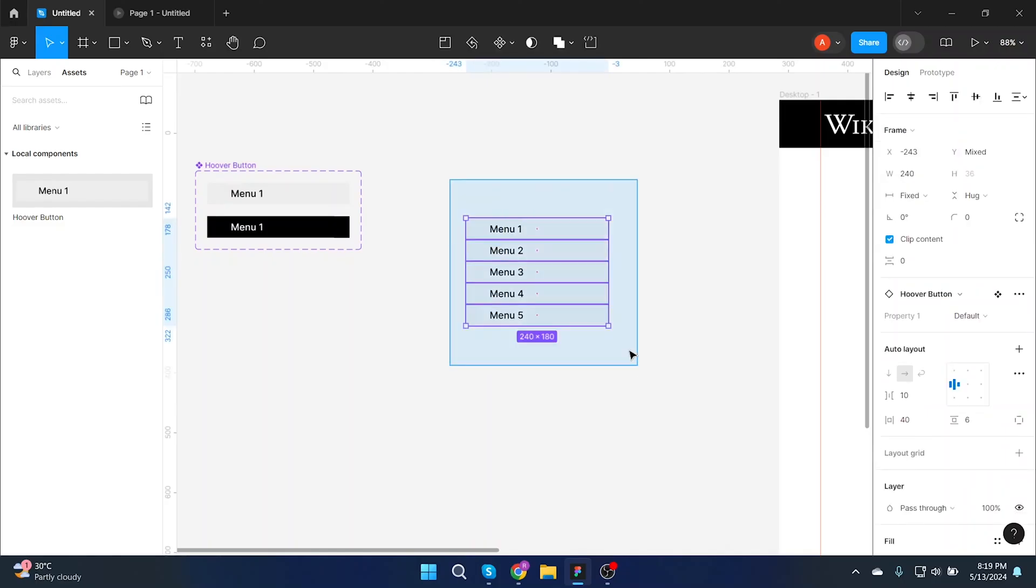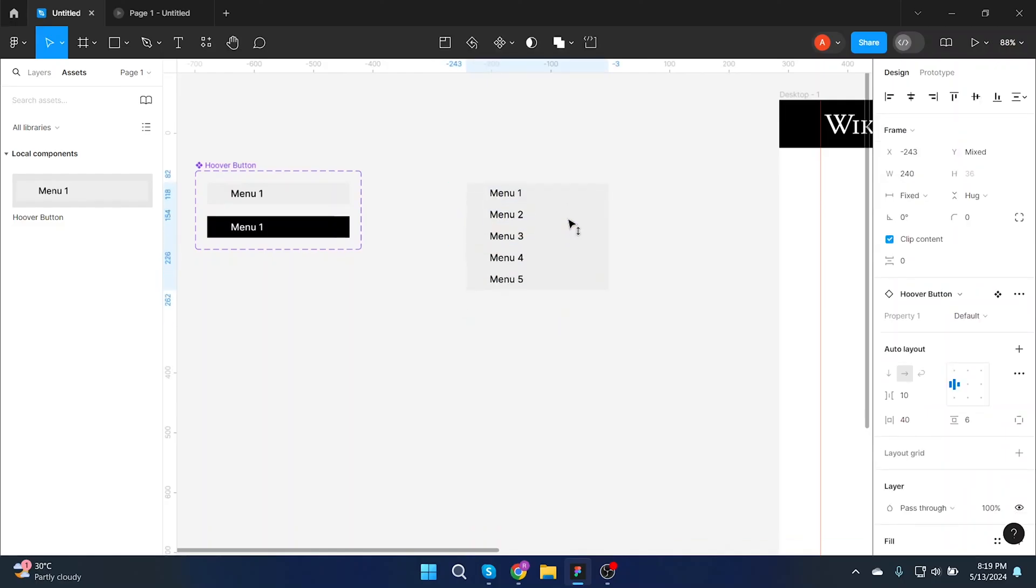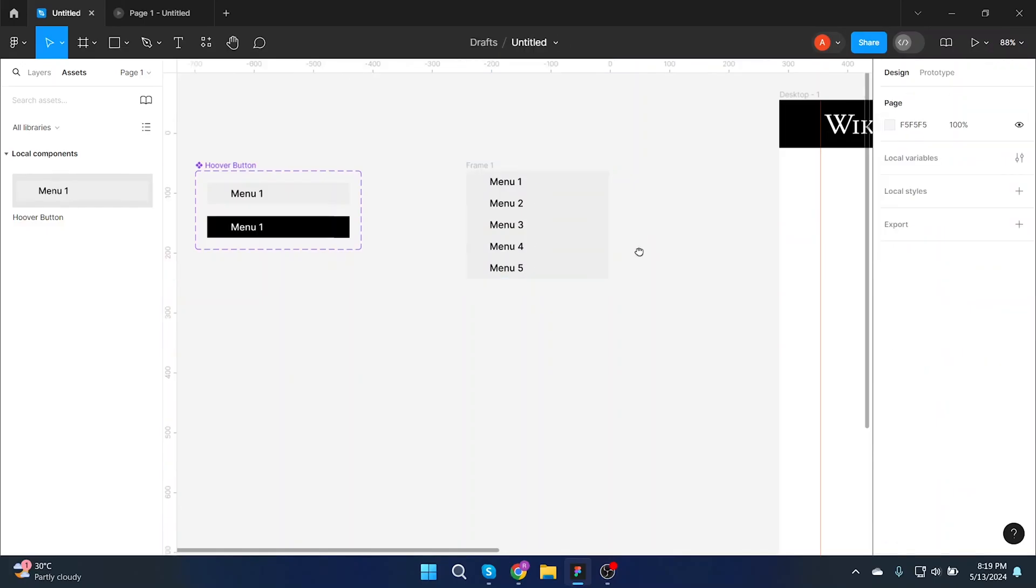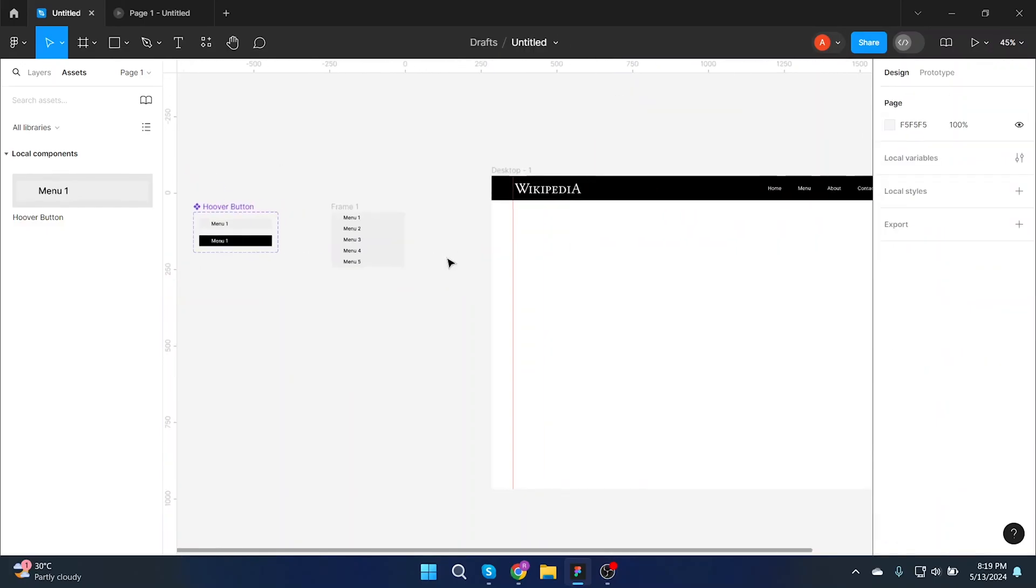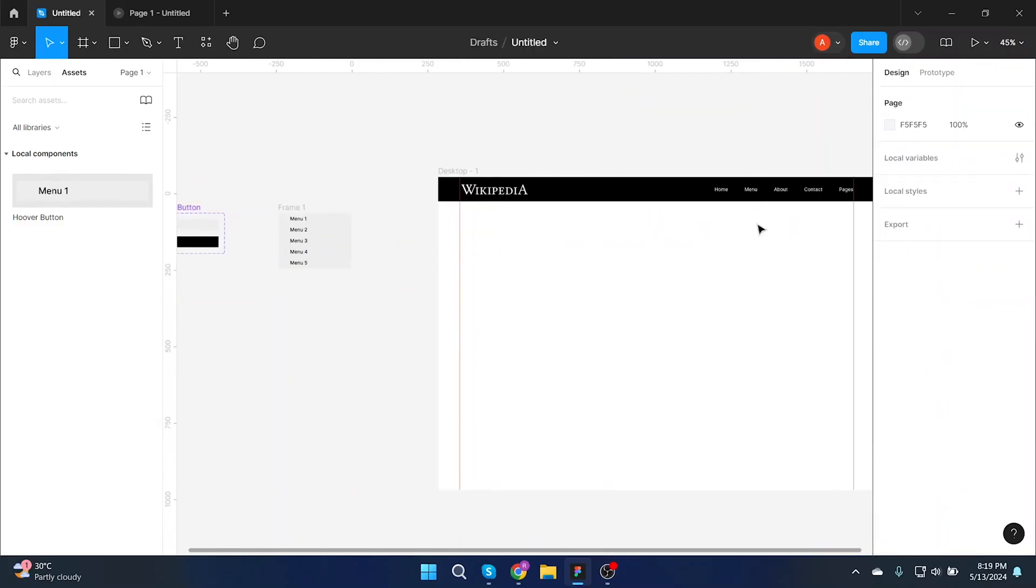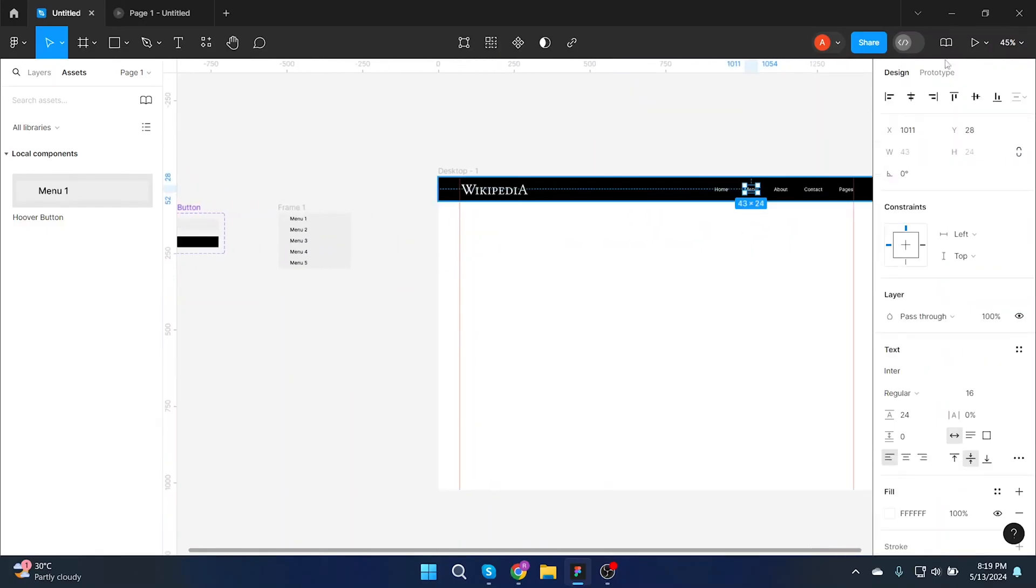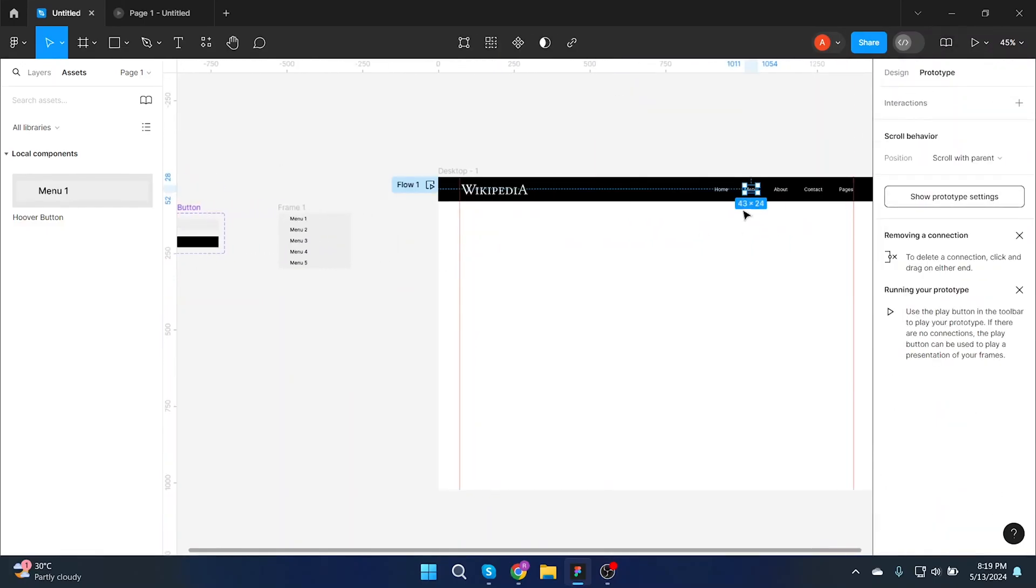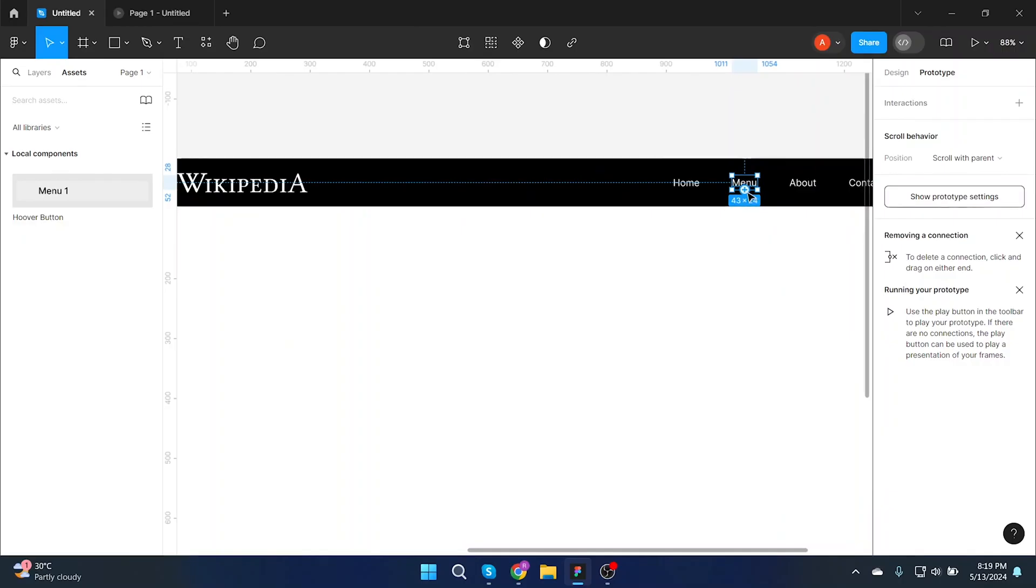Once done, select all the buttons and make a frame so that you will easily prototype it to your main screen. In this case we want it under menu heading at the header.